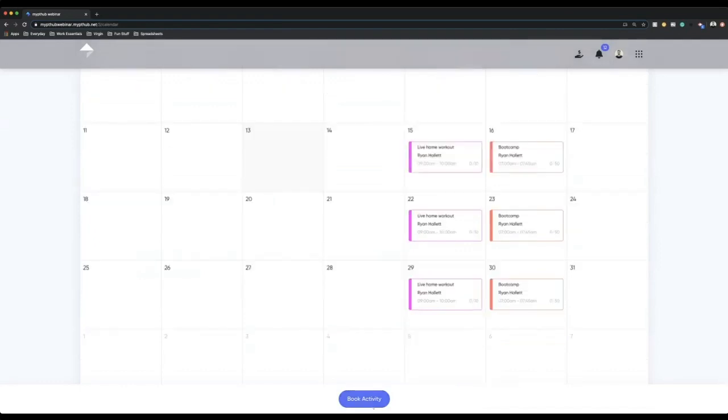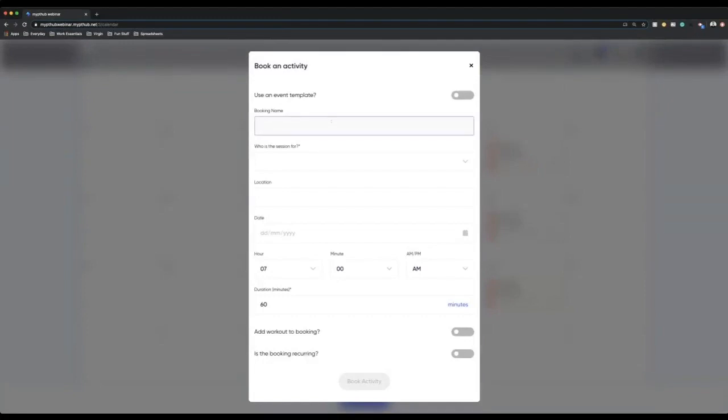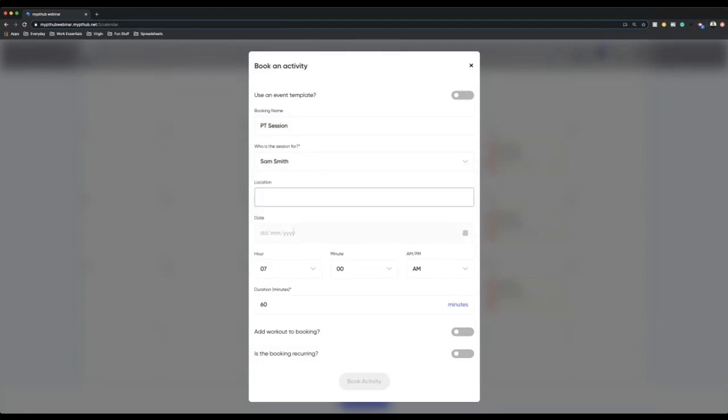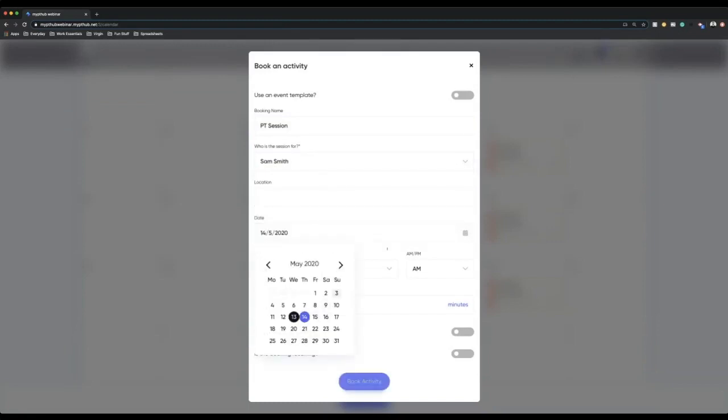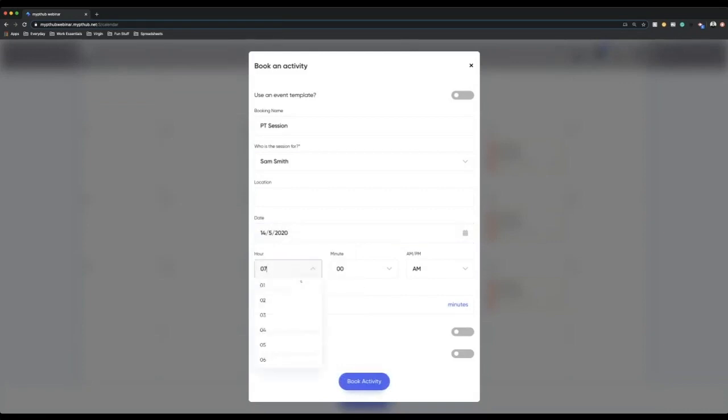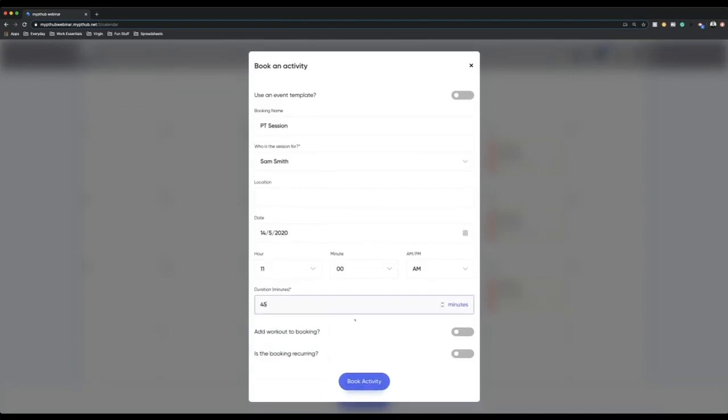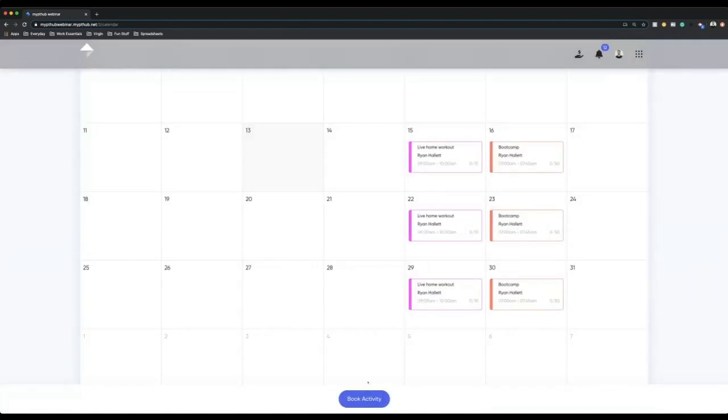However, if you go book activity and you do not choose an event template, you can put a booking name in. You can go PT session with Sam Smith, your client. You can put a location in, you can put a date. Let's have this as a Thursday at 11am. That sounds a little bit lazy, he doesn't like getting out of bed. 45 minutes. I can add a workout to this booking if I want to, I can just make it recurring. If I just go book activity, that is just going to be a session for me and my client.